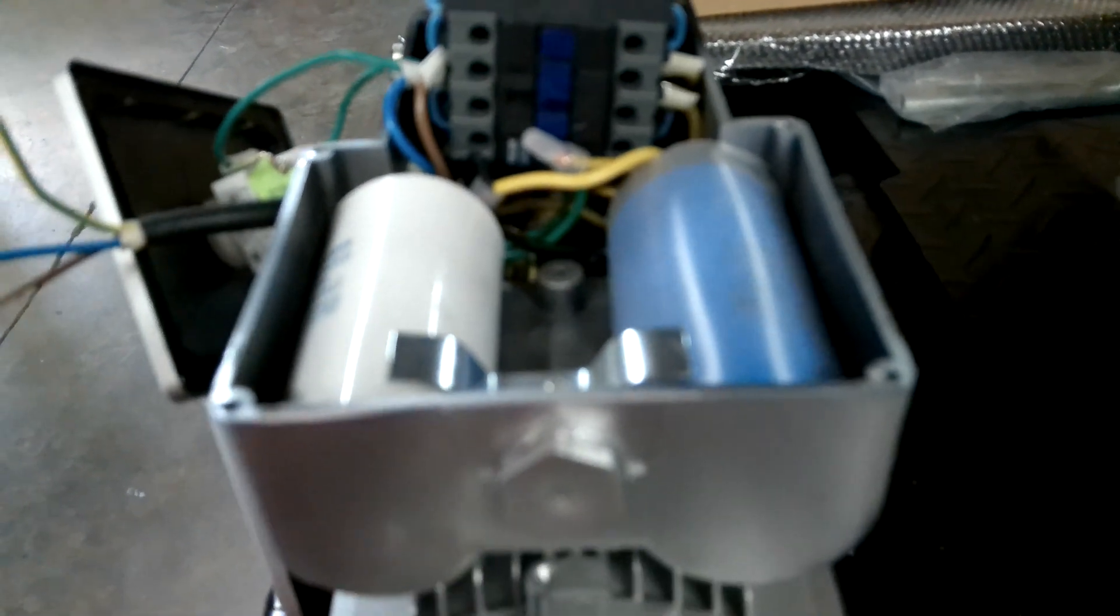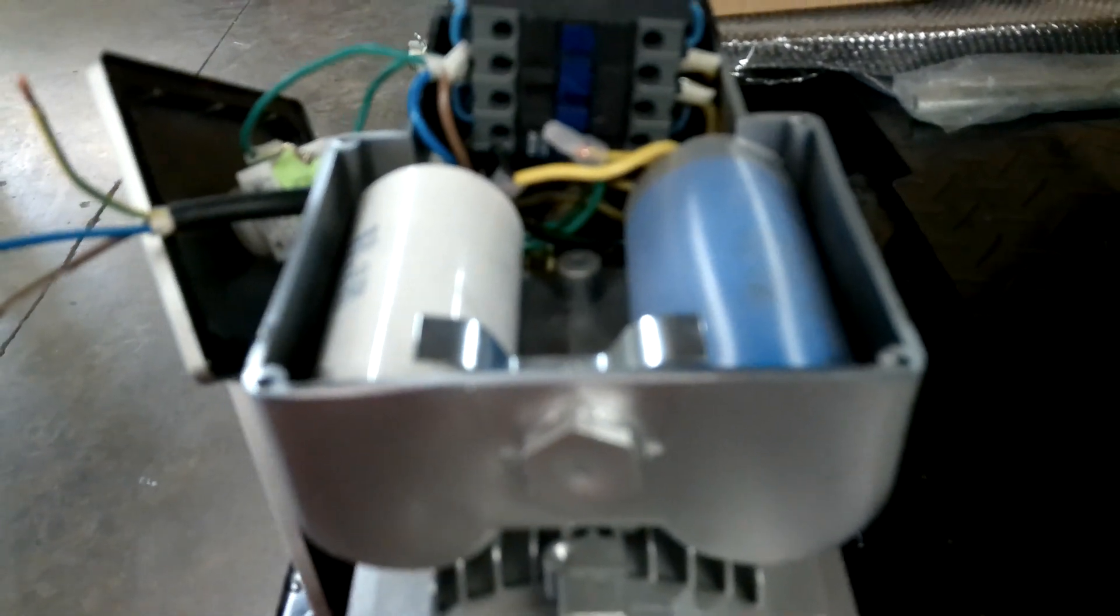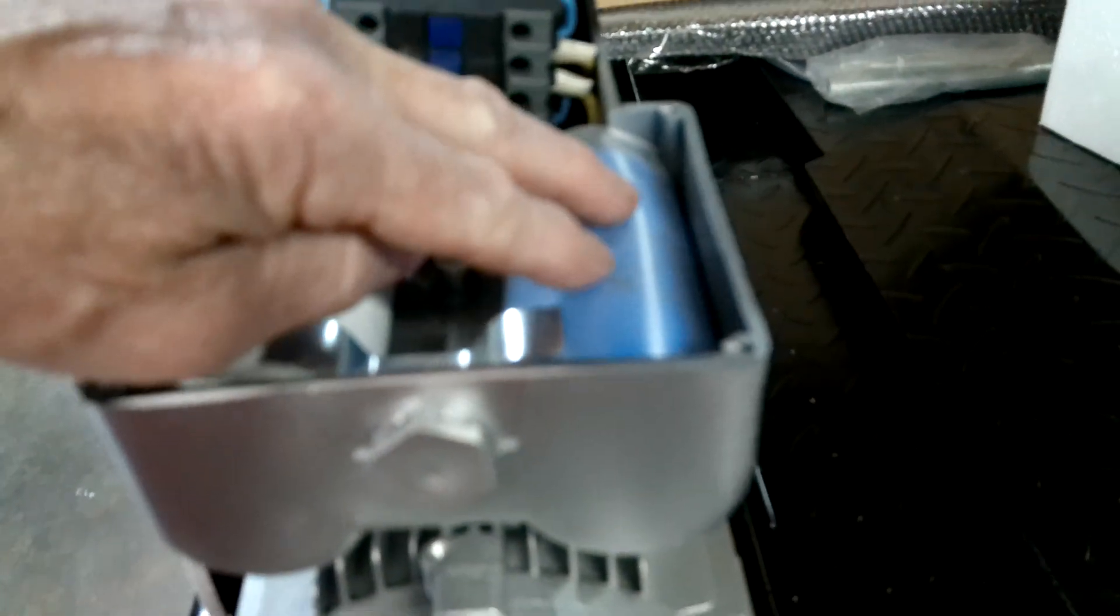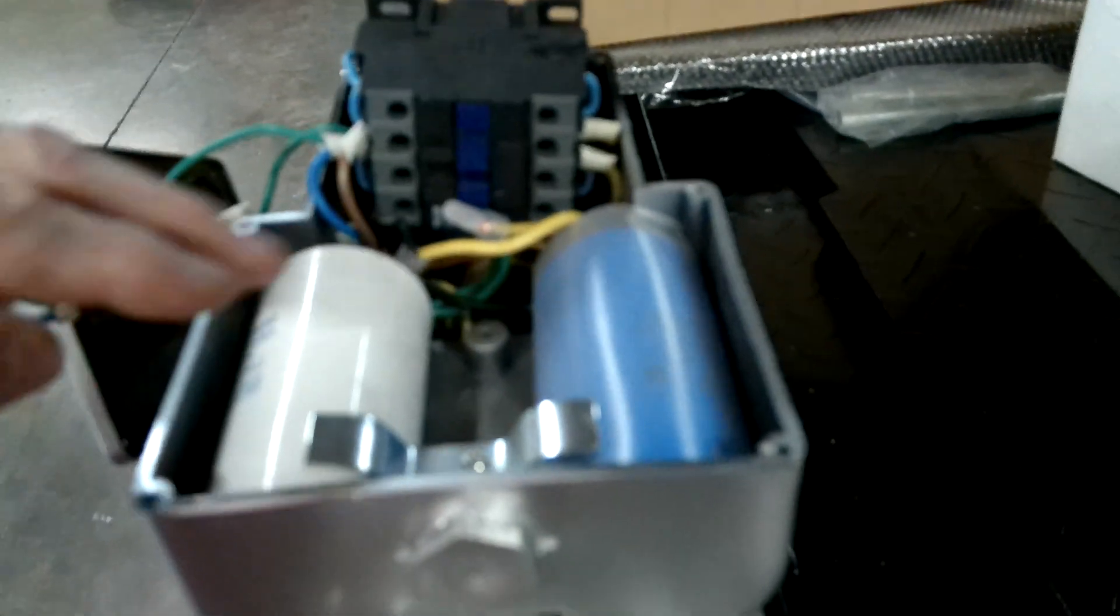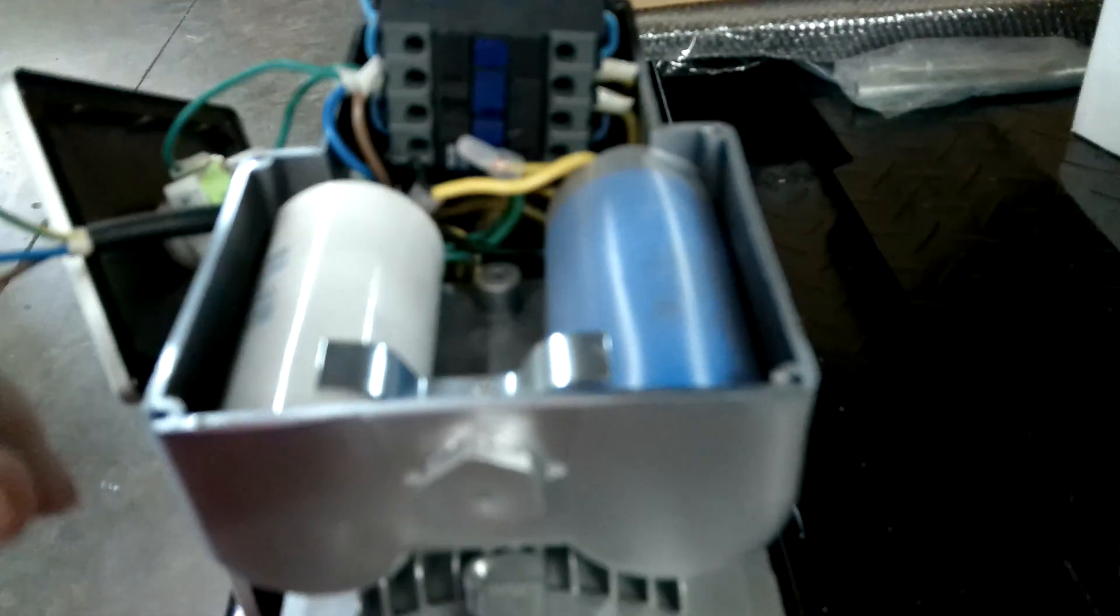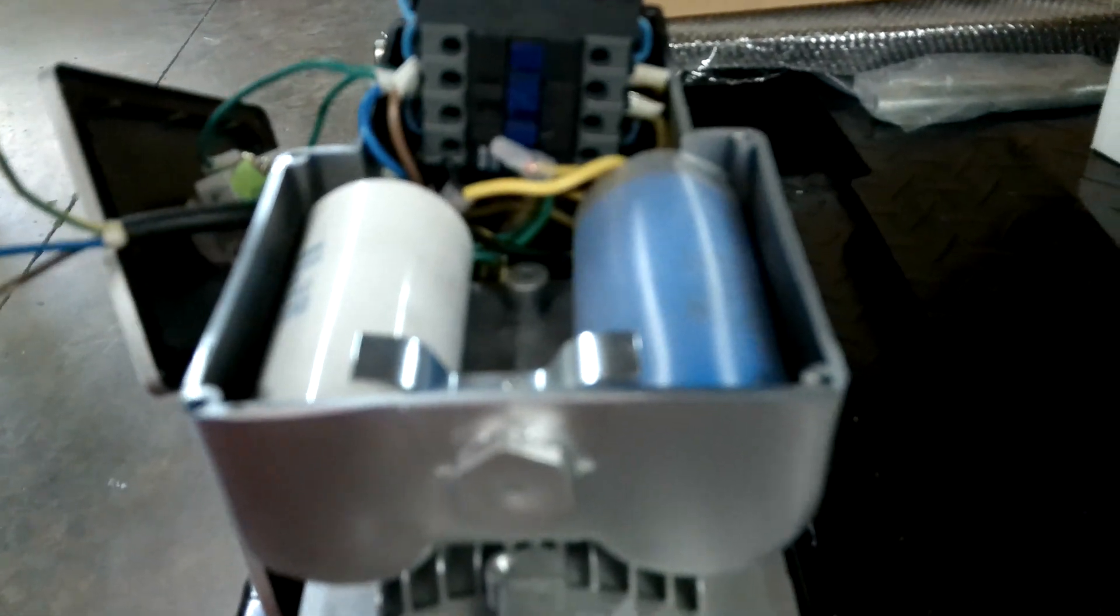They may be different color wires, but that's how that's going to be wired. Your capacitors are the same way. One will be a start, one will be a run. If you ever need to replace those, you'll clip the wire, wire nut it, and put it back together.